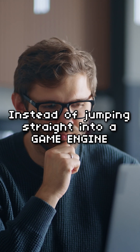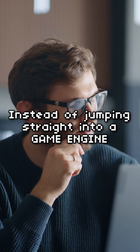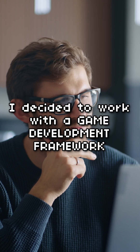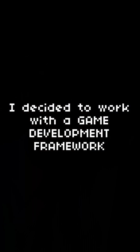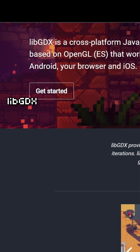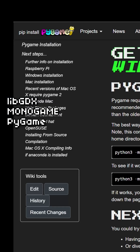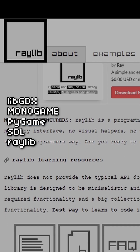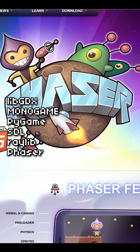When I got back to game development, I decided to take a different route. Instead of jumping straight to a game engine, I decided to work with a game development framework. Game development frameworks are things like LibGDX with Java, Monogame using C Sharp, Pygame using Python, SDL and Raylib using C++, and Phaser with JavaScript.